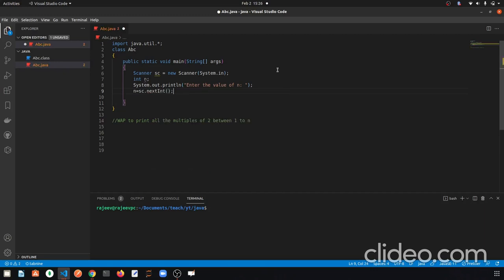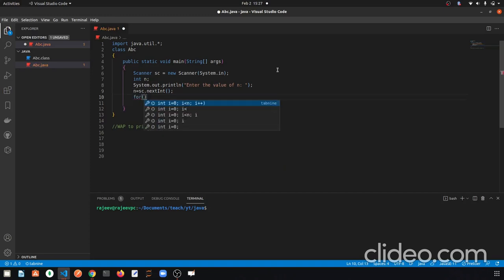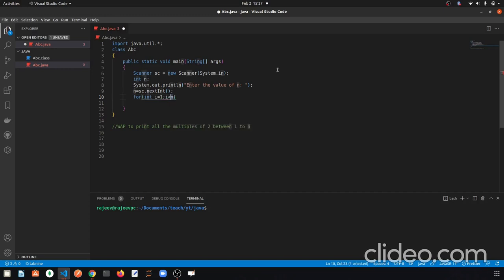Now the user will enter the value of n. Suppose the user enters 15 — then to check which numbers from 1 to 15 are multiples of 2, we need to access every number one by one: 1, 2, 3, 4, 5, 6 ... up to 15. If the user enters 68, then we need to access every number from 1 to 68. We'll do this with a loop. We start the for loop from 1, so int i = 1, condition i < n. Note we don't use equals because the question says between 1 to n, not including n.